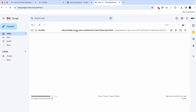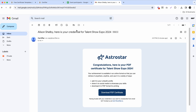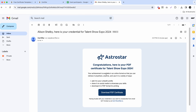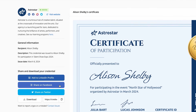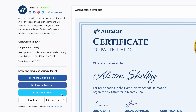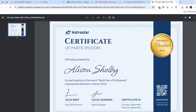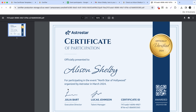This is how it looks from the recipient's point of view. You receive a personalized email which contains a link to an SSL-protected digital wallet, from which you can share your certificate on social media, copy the link to your certificate, and of course download the PDF straight to your computer to later print it out and put it in a beautiful frame.